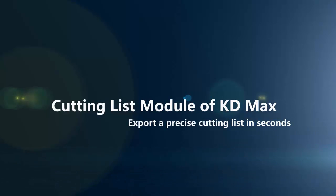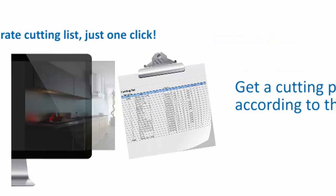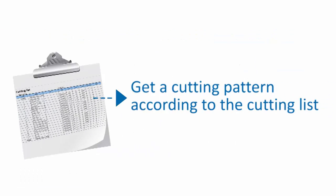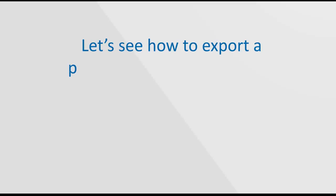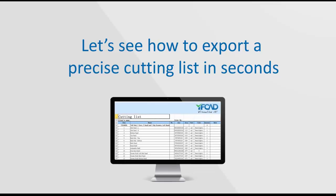Export a precise cutting list in seconds. The Cutting List Module of KD Max is your best choice. From 3D design to accurate cutting list, just one click. Let's see how to export a precise cutting list in seconds.